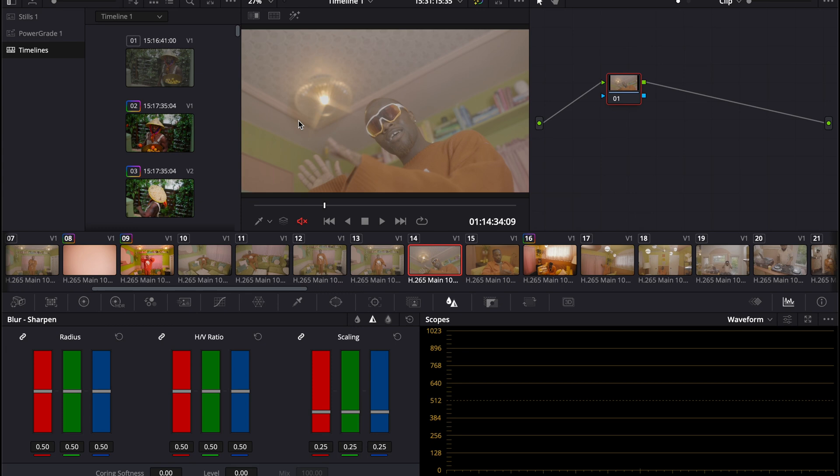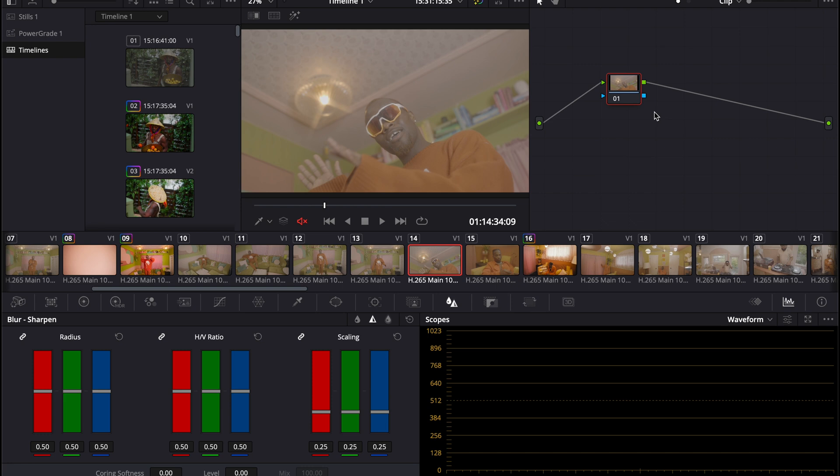I'm here to show you a color correcting tutorial on DaVinci Resolve. Right now we have DaVinci Resolve open, and this is the file that we're working with. On the right hand side, we have our nodes. The first thing we're going to do is create three nodes using option S.